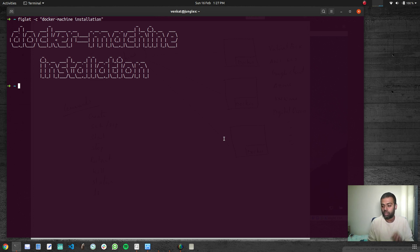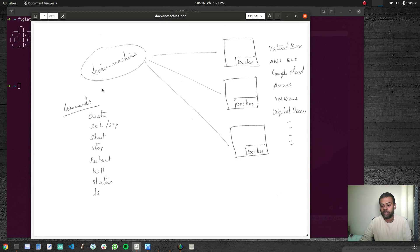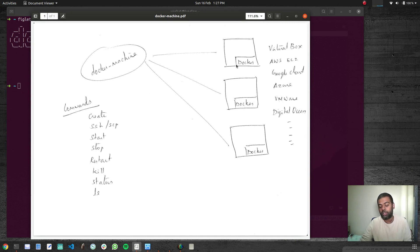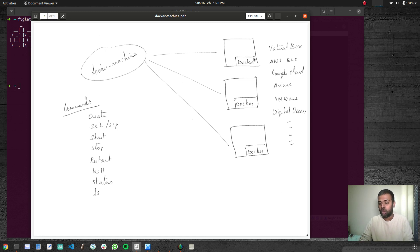Docker Machine can also work with Amazon EC2, Azure, GCP, and so on. You can create machines — either a virtual machine on your host machine, or an instance in AWS, GCP, Azure, VMware, or DigitalOcean. Basically, it's going to provision you a machine with Docker runtime installed.